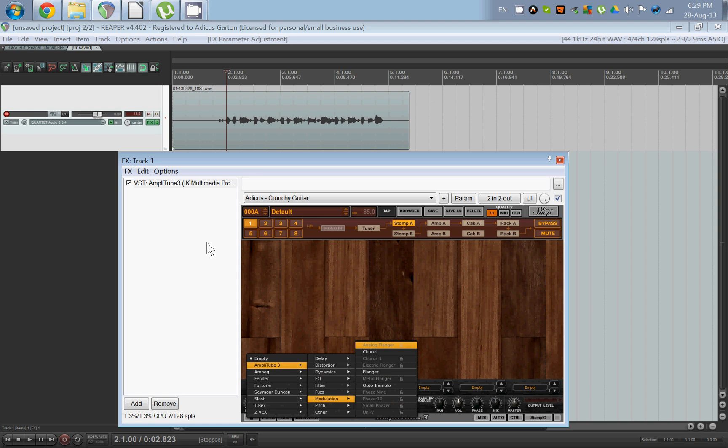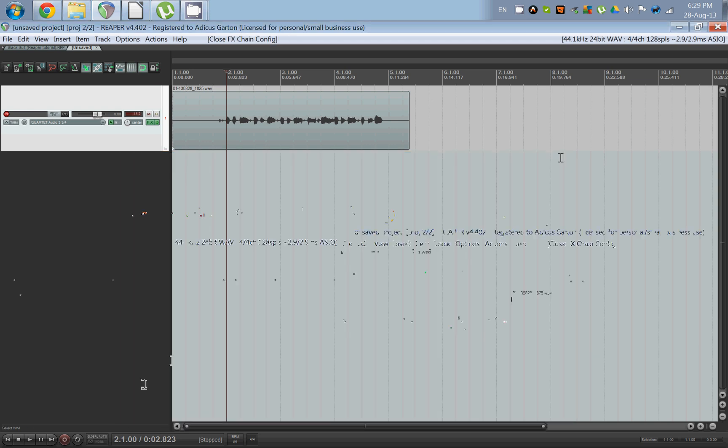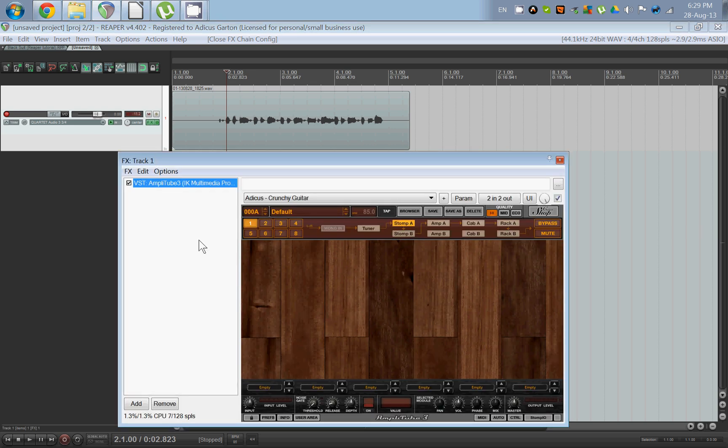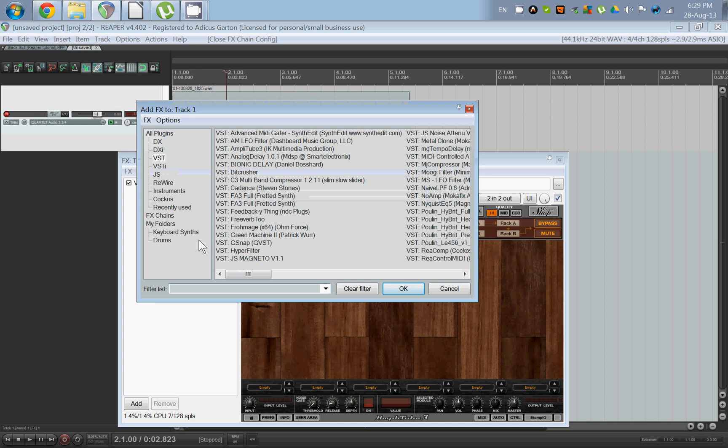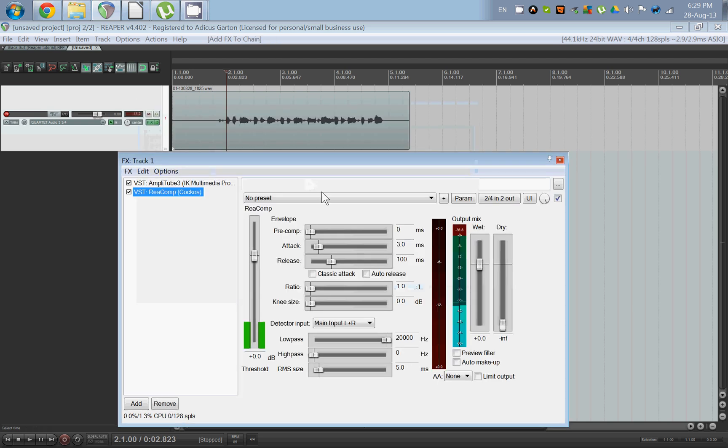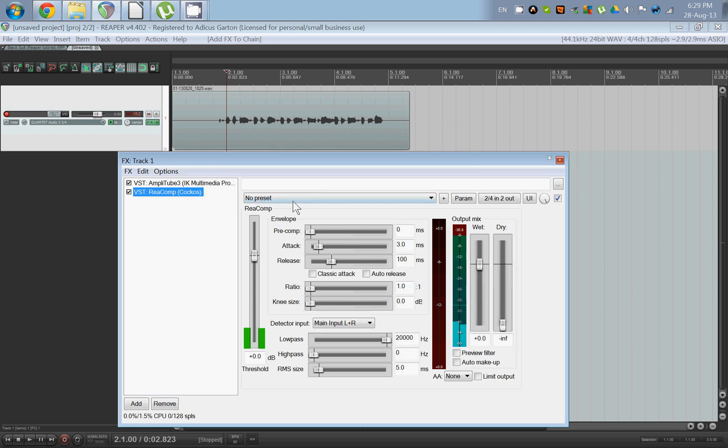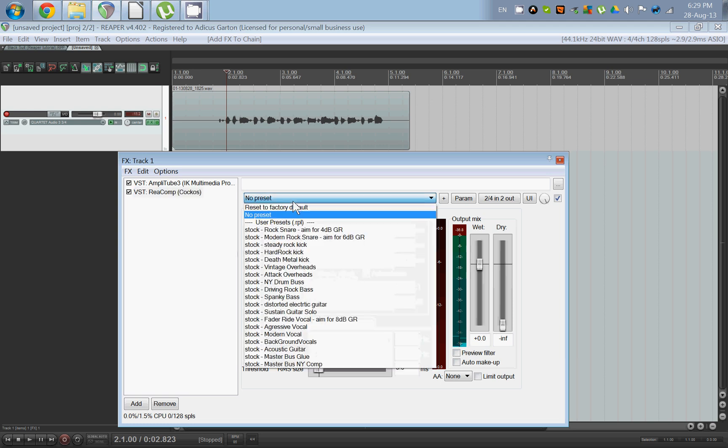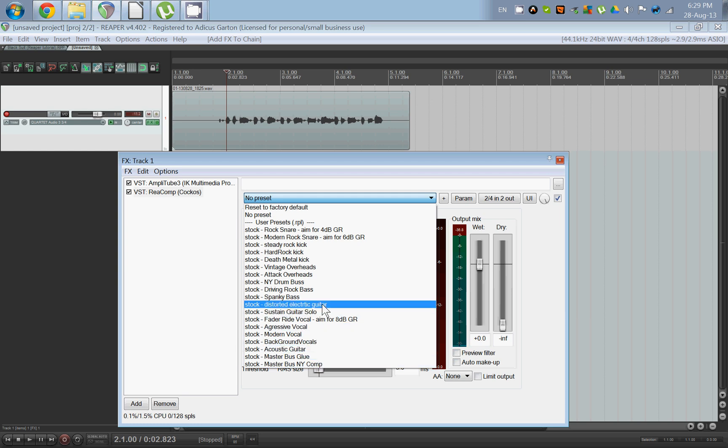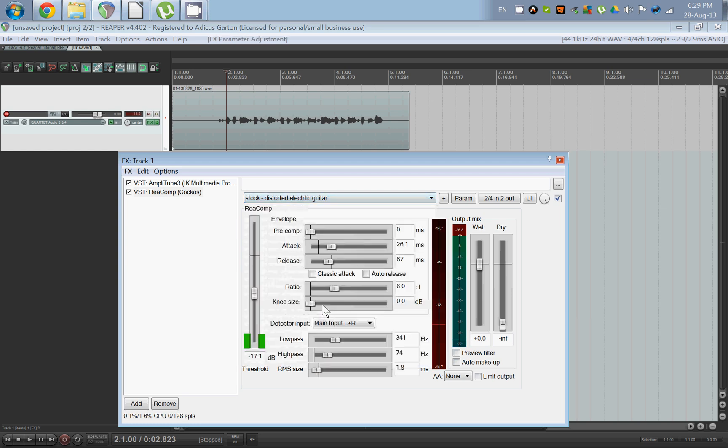So you have your guitar track recorded. What do you do next? Well, in my personal experience, a little bit of compression, especially on distorted guitar, can go a long way. So if you add in ReComp—ReComp is Reaper's simple digital compressor—it comes with a bunch of stock presets which can be pretty useful. In this one, we're just going to click Distorted Electric Guitar. And at the beginning you might want to click Auto Makeup. Now Auto Makeup will do its best to guess the compression settings for you.